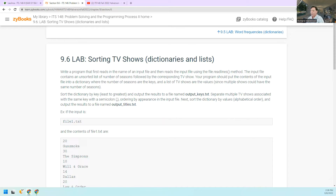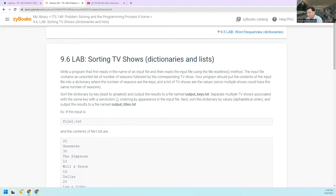Write a program that first reads in the name of an input file, and then reads the input file using the file.readlines method. The input file contains an unsorted list of number of seasons followed by the TV show. Your program should put the contents of the input into a dictionary where the number of seasons are the keys and the TV shows are the values — interesting since multiple shows could have the same number of seasons. Then sort the dictionary by the key and output the results to a file called outputkeys.txt, separating multiple TV shows associated with the same key.